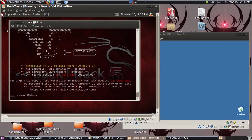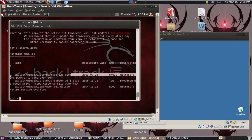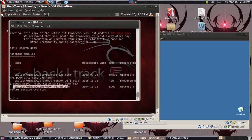It will take some time. So there are three vulnerabilities, three exploits — this one, this one, and this one. Check the rank: it says great, low, good. So I will use the great one.